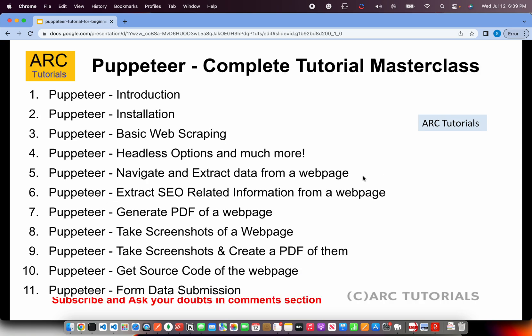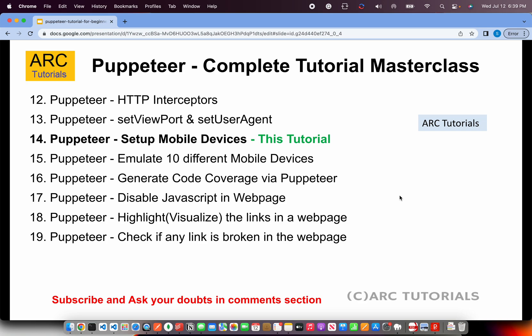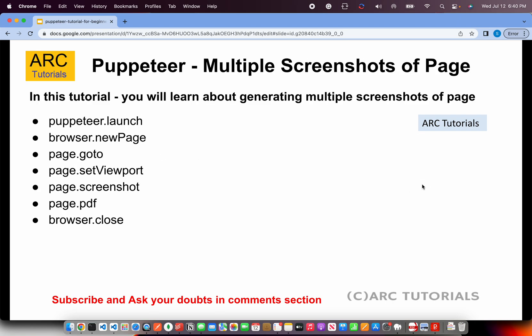This is part 14 of the series. If you have missed out on the first 13 parts, please make sure that you go through them in order to have continuity in your learning and mastering Puppeteer with me. Today, we will learn how to set up mobile devices, look at what different options are available, and how to do it — very important, especially when you're trying to automate in an enterprise setup.